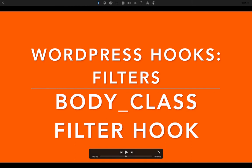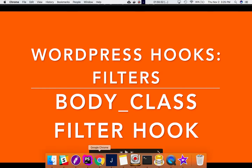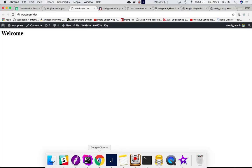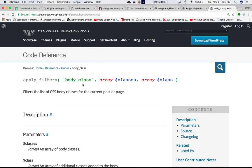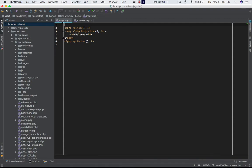Today we're going to talk about the body_class filter hook. If you go to the Codex and search for body class, you'll find that it filters the list of CSS body classes for the current post or page. Basically, it modifies the class names, and if you want to add a class name to the body tag, you can do that using this filter.